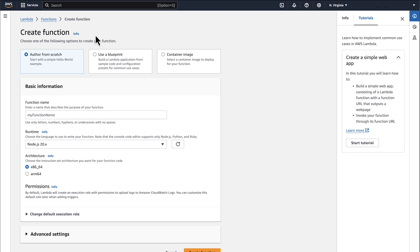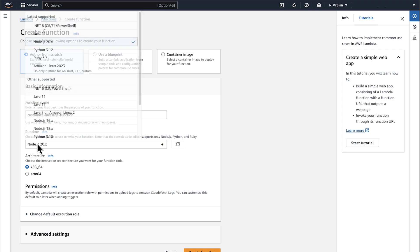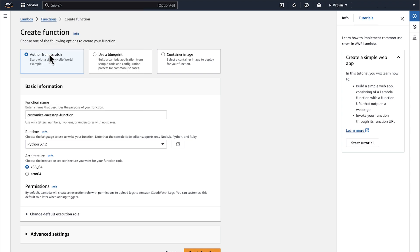Select Author from scratch. Next, enter a name for your function. For runtime, select Python 3.12. For architecture, let it be x86_64.